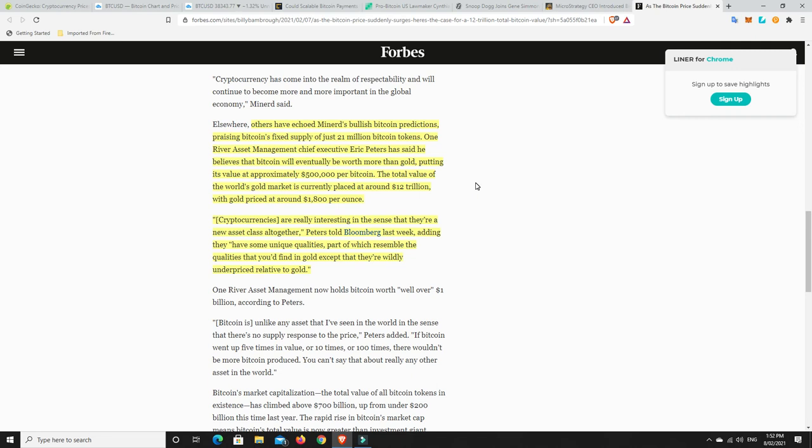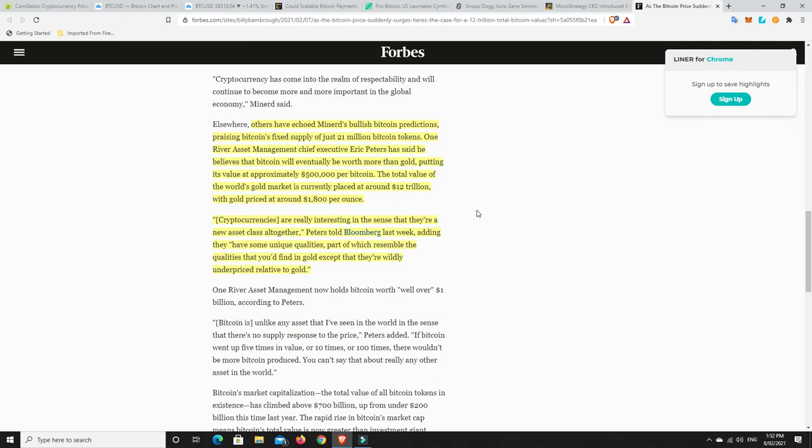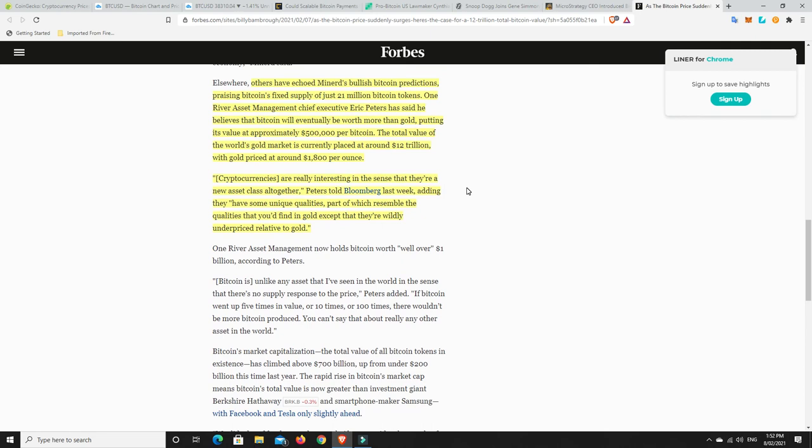One River Asset Manager, Chief Executive Eric Peters, said he believes that Bitcoin will eventually be worth more than gold, putting its value at approximately half a million dollars per Bitcoin. The total value of the world's gold market is currently placed at around 12 trillion, with gold priced at around $18,000 per ounce. Cryptocurrencies are really interesting in the sense that they are a new asset class altogether. Peters told Bloomberg last week, adding they have some unique qualities,